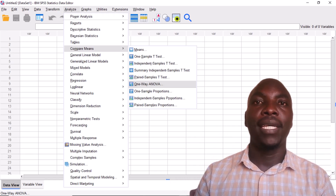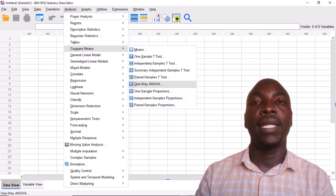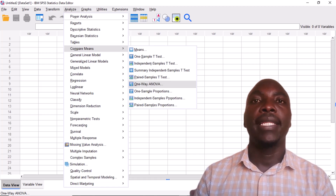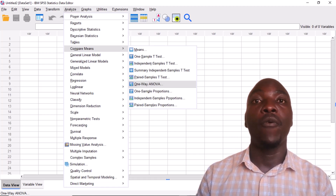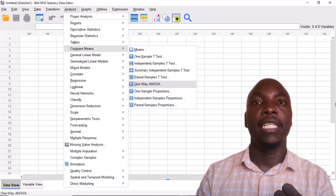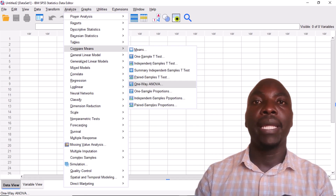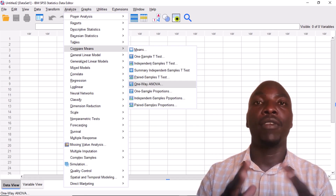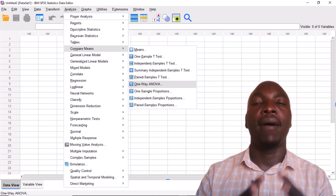Hello and welcome to this episode of the SPSS 101 series with Warrior Analytics. Today we look at the one-way analysis of variance, or one-way ANOVA — how to run it in SPSS, what are the assumptions, how to interpret the results, and how to report the findings for our research.